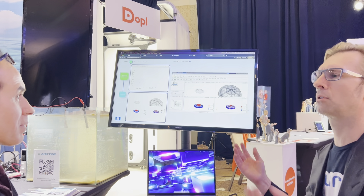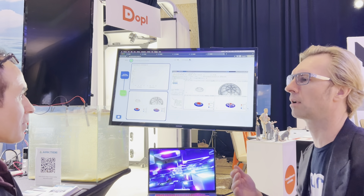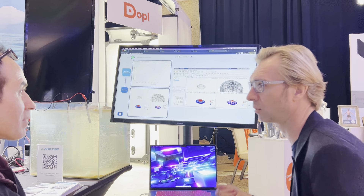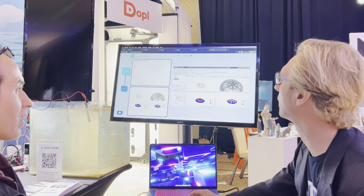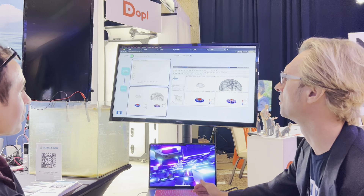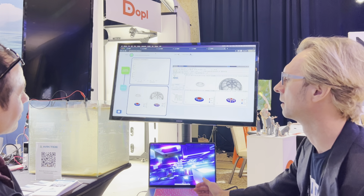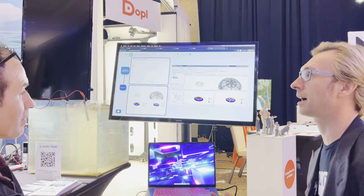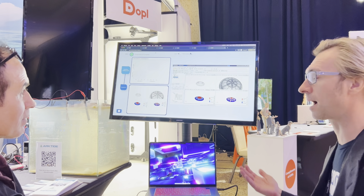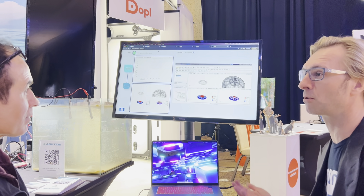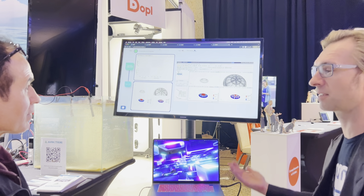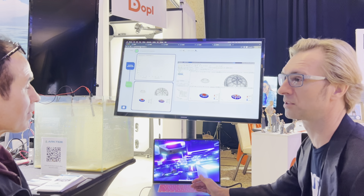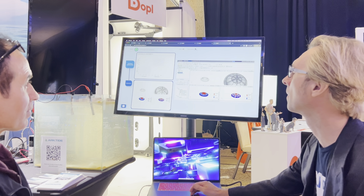If we want to run a hundred variations or a thousand variations, we can deploy those all to the cloud right away and get the results that quickly. It makes design really free. All of a sudden you can say, I don't have to take hours to set this up — I can just focus on what I actually care about: the design options and what the results mean at the end.